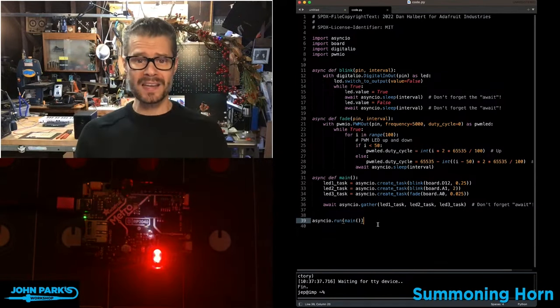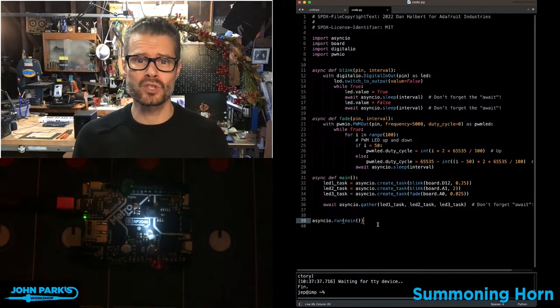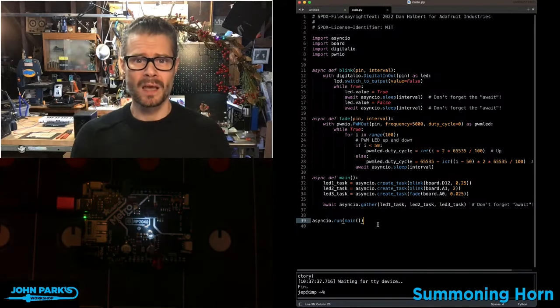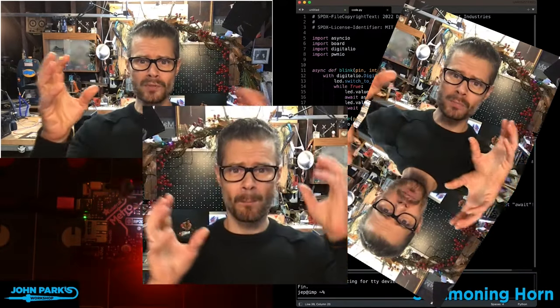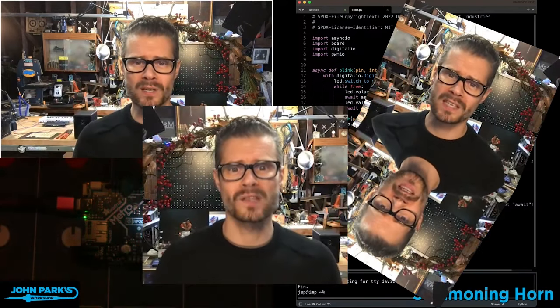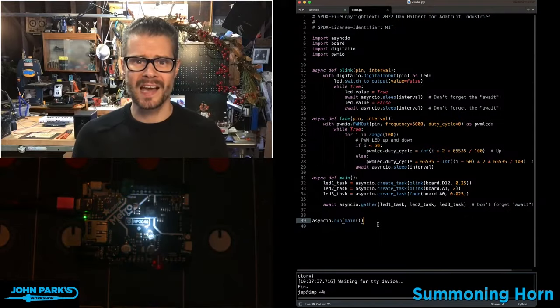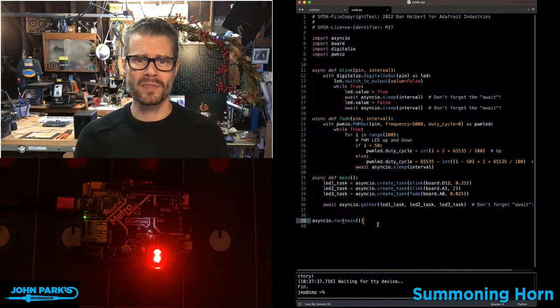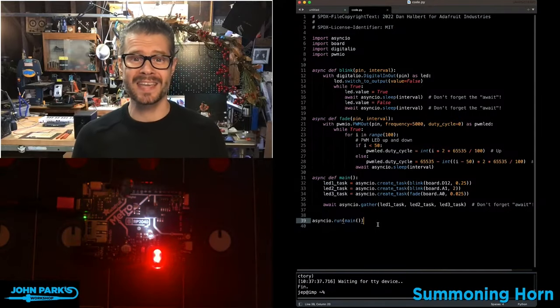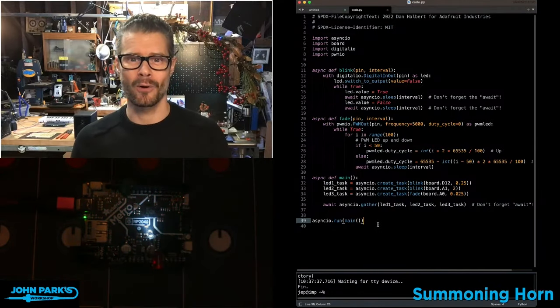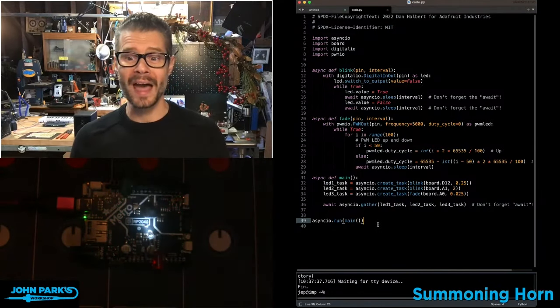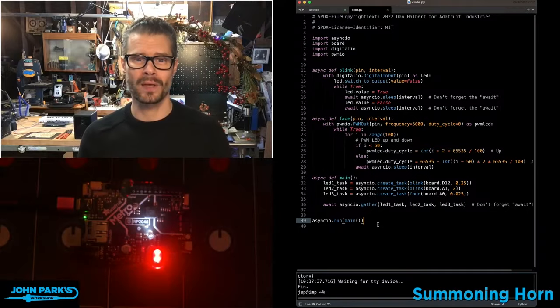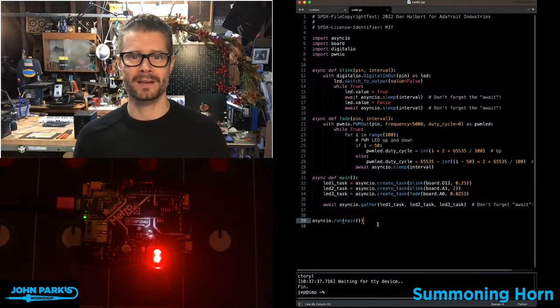And so that is how you are able to create multiple things going on at once with different timings inside of CircuitPython using AsyncIO. And that is your CircuitPython Parsec.